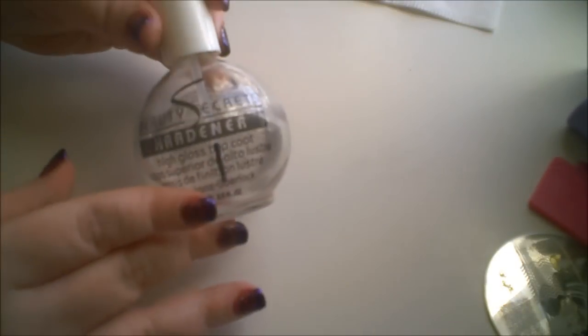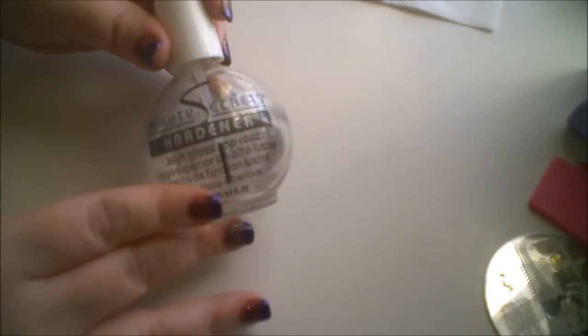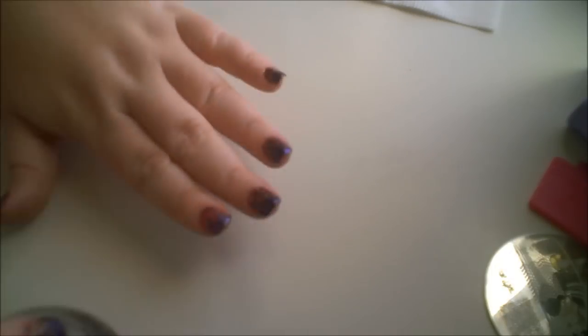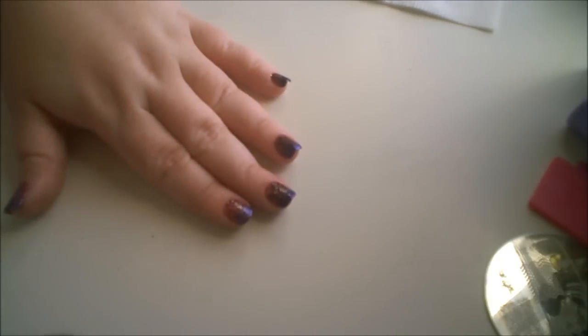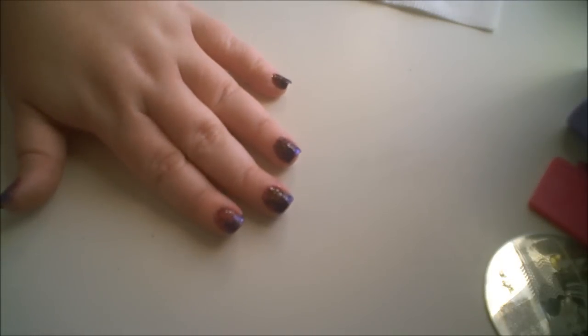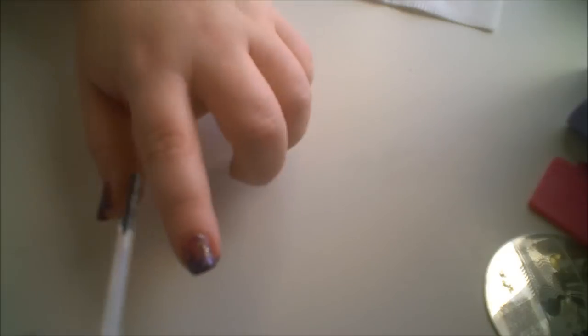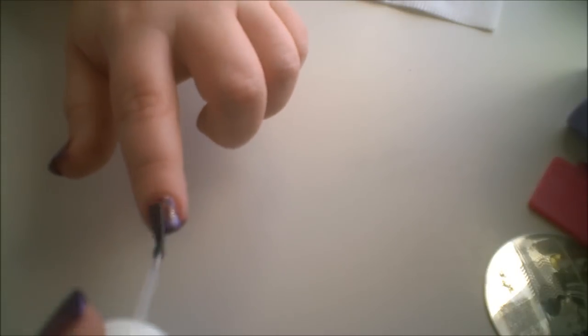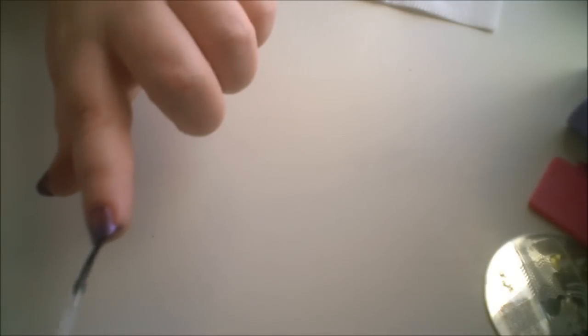So the last thing I always do is apply a top coat to my design. After I've cleaned all my things, allow the stamp time to dry as well. And of course, polish the free edge.